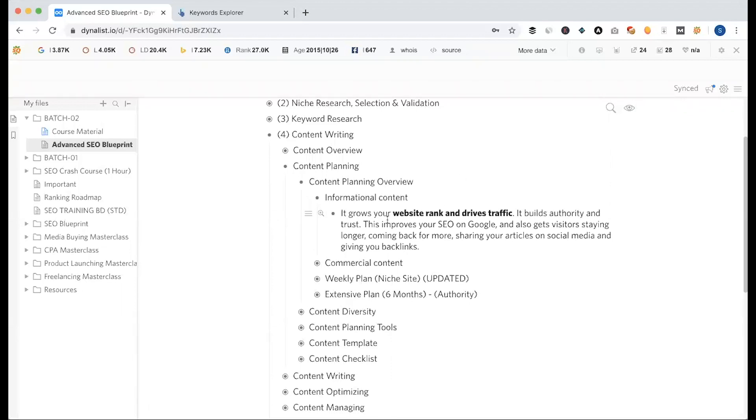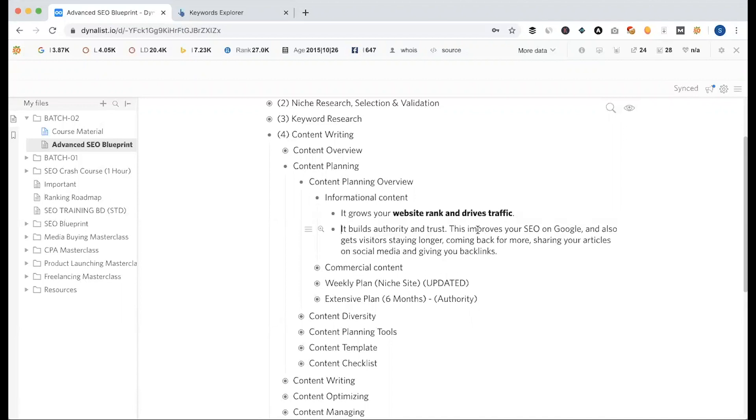This is a different model we have seen in our content diversity segment. What is this? It grows your website rank and drive traffic. It builds authority and trust.